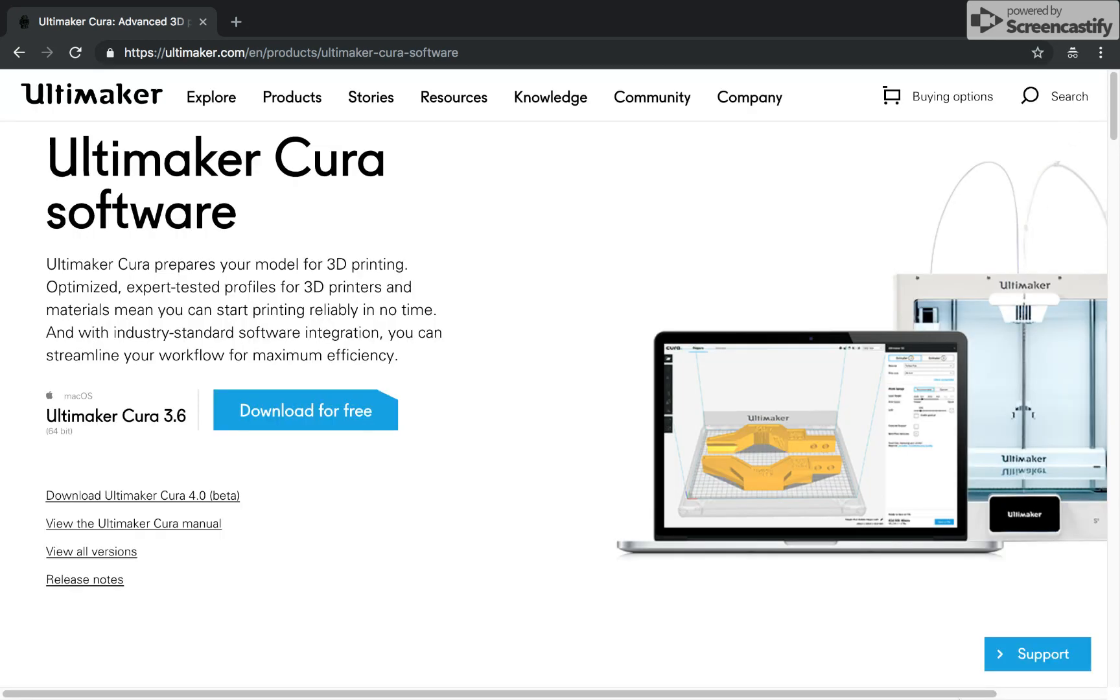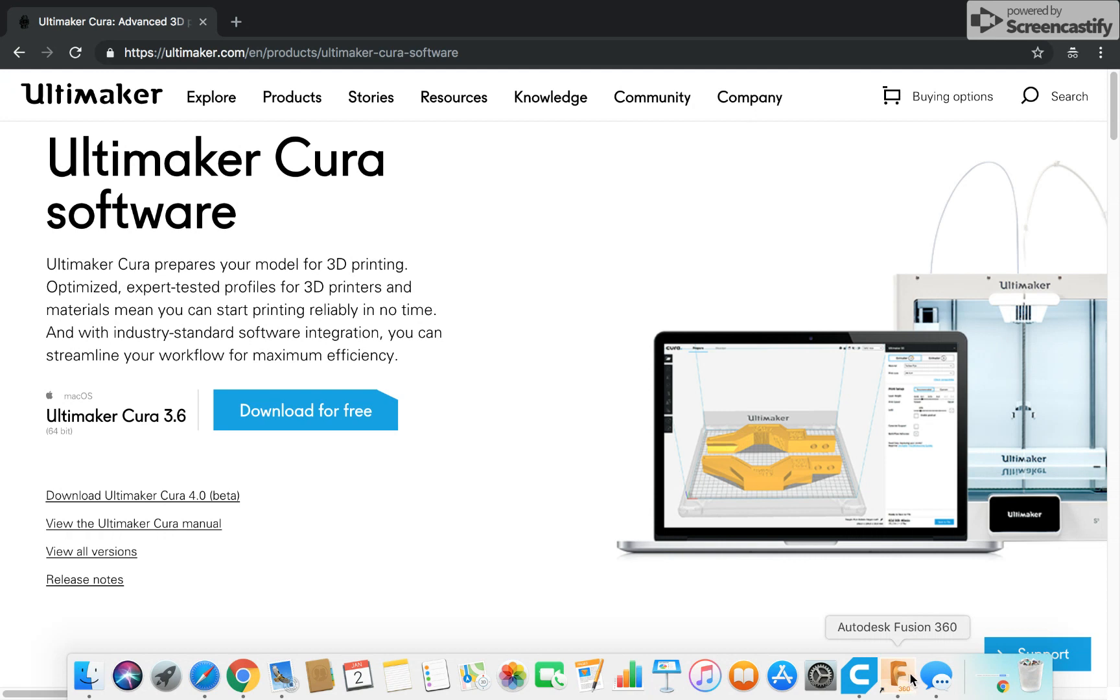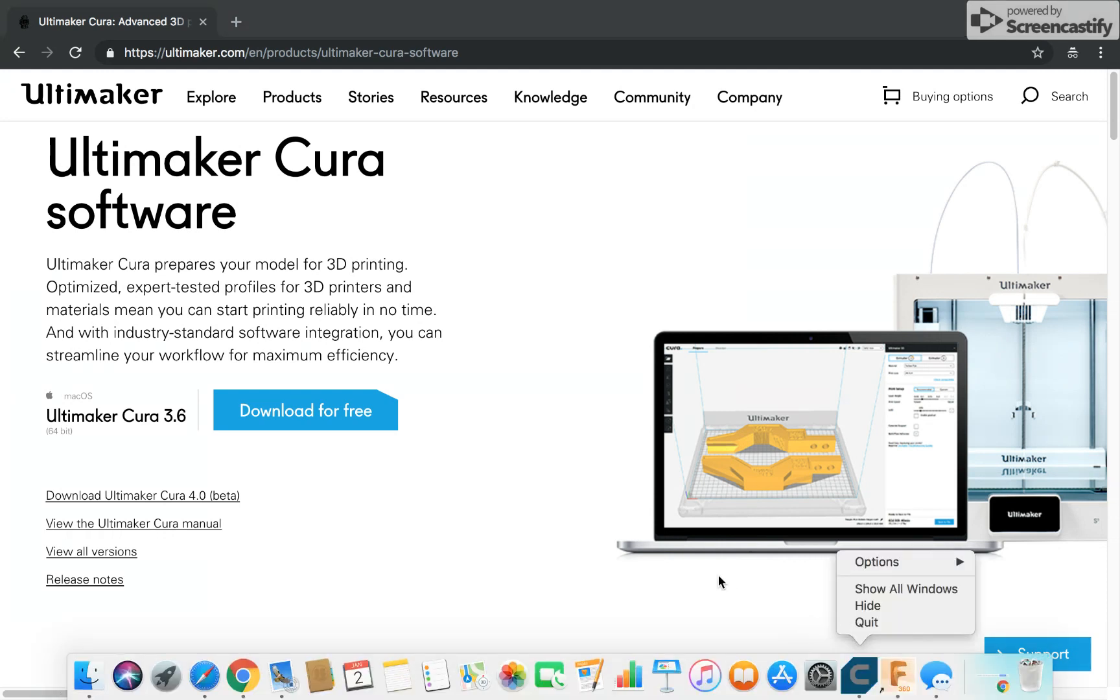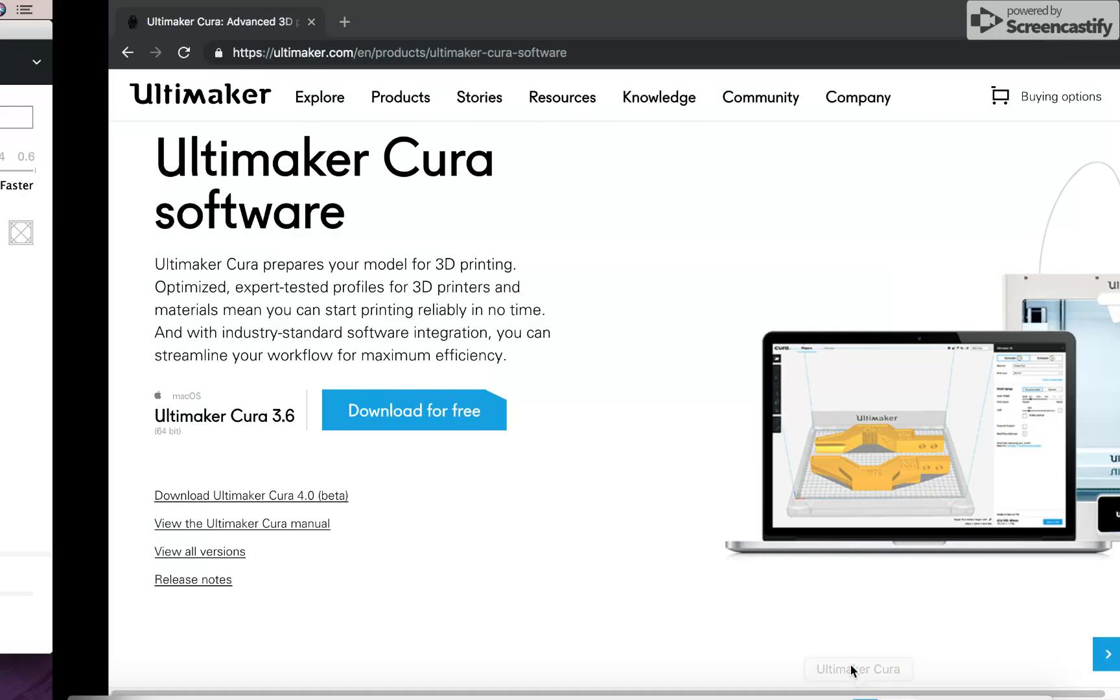Once you download, it takes a few minutes to download. You open it up and you will see this. You'll see something like this. So this is Cura. And basically how you use this is pretty simple.